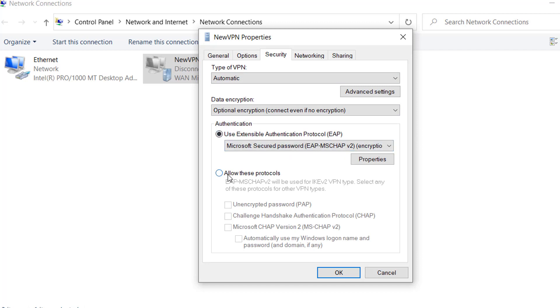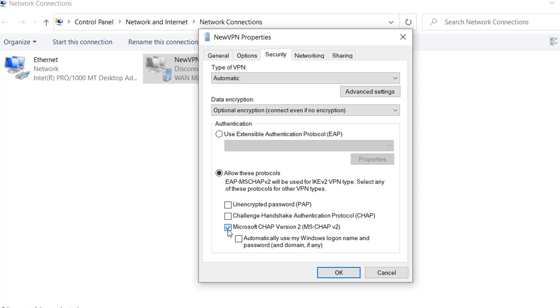click on 'Allow these protocols' and make sure that Microsoft CHAP Version 2 is checked. Then click on OK.